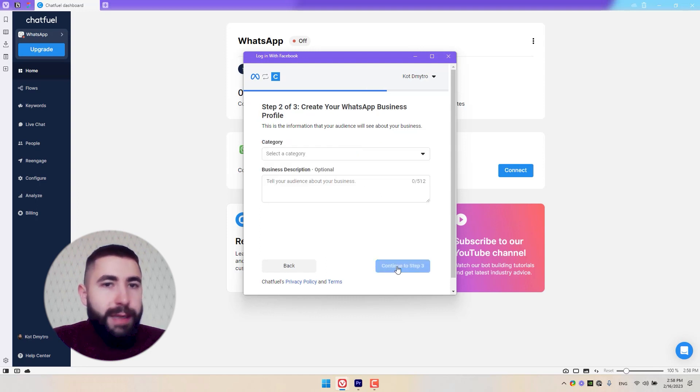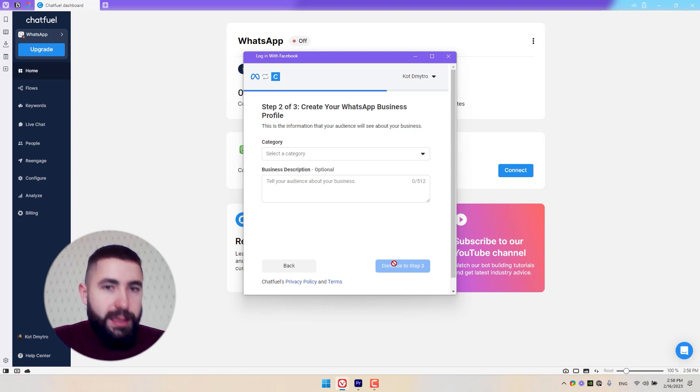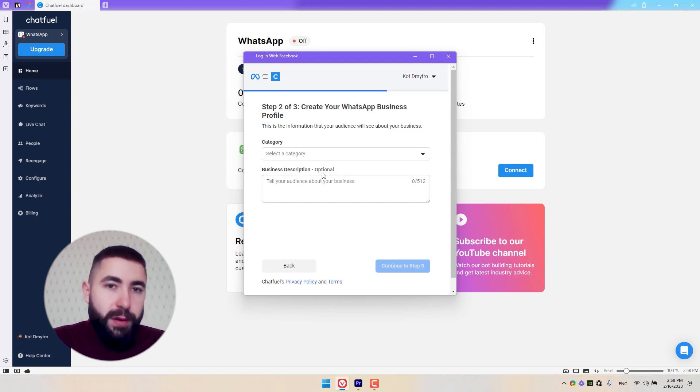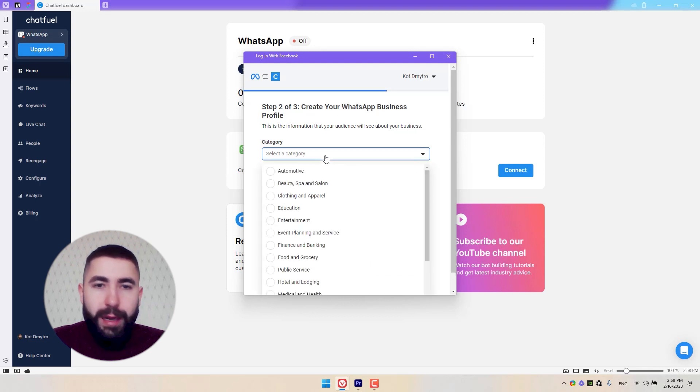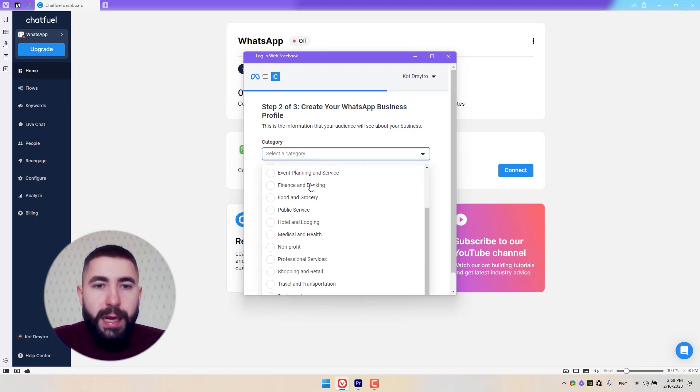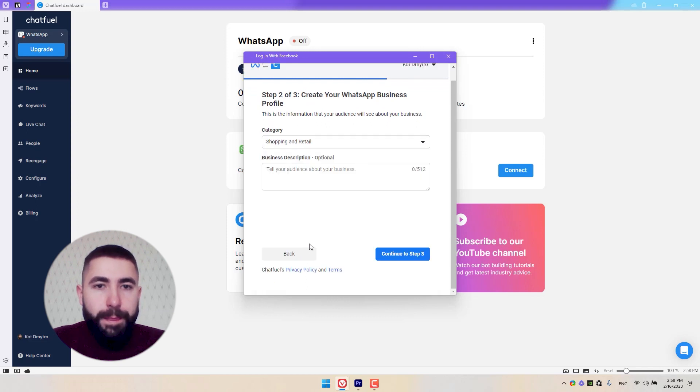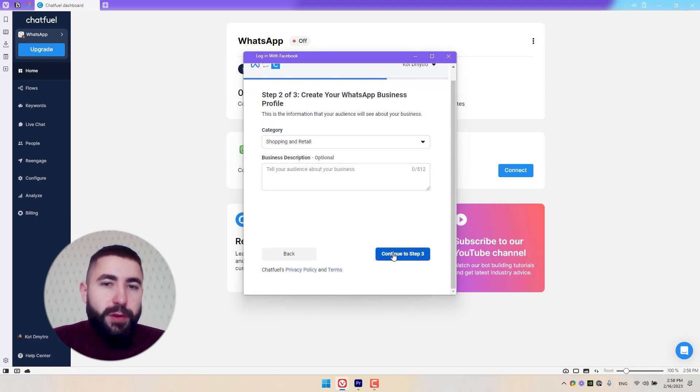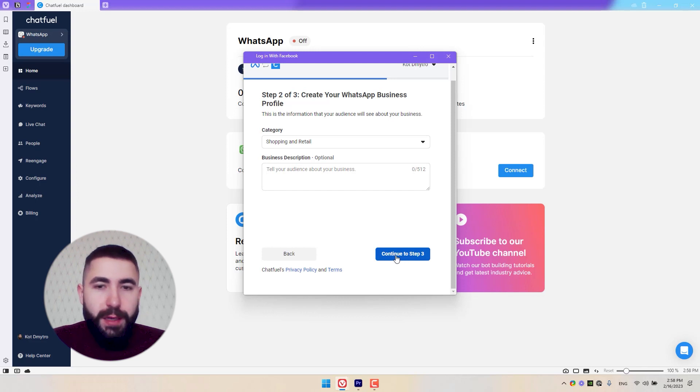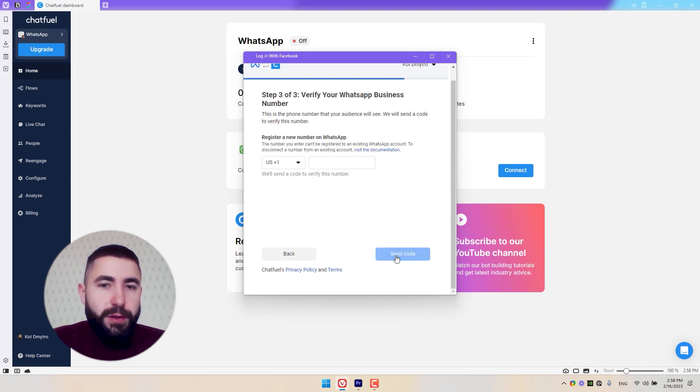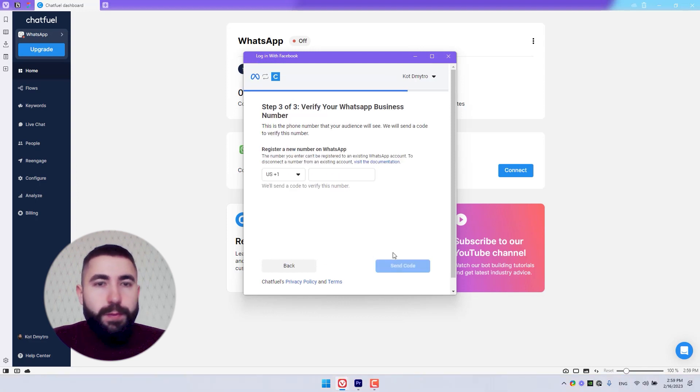Next, I'm going to choose a category for my business and add a description, which is optional. You don't have to do it, and I won't. So my category is shopping or retail. I don't need a description. I just want to go to step three. Click here to go to step three.